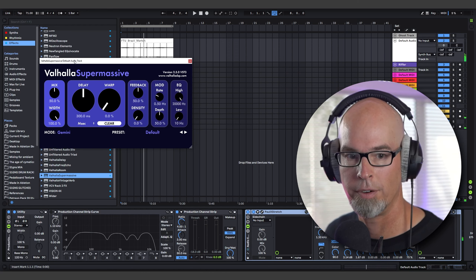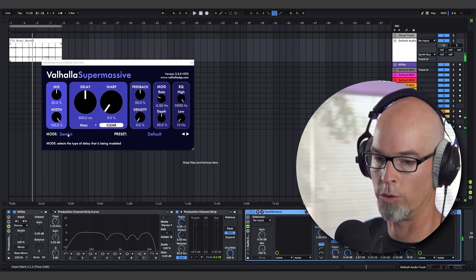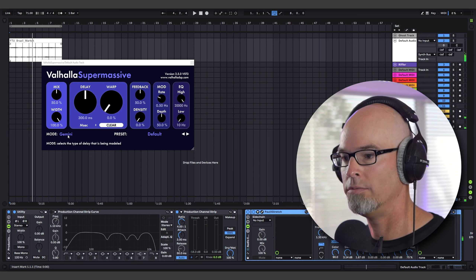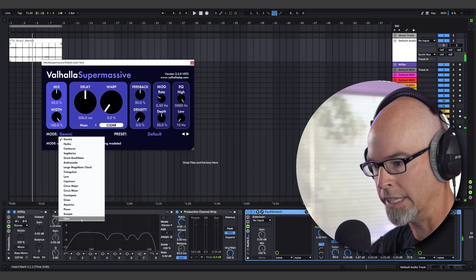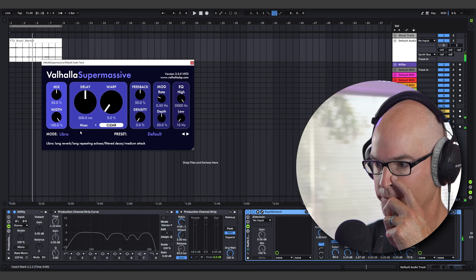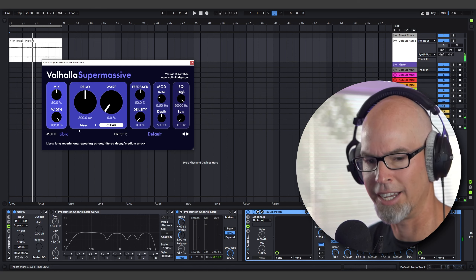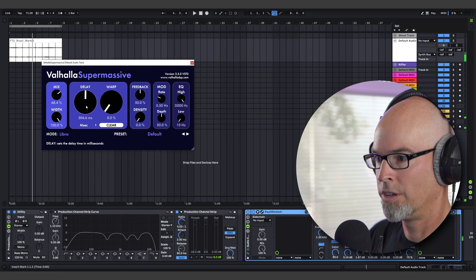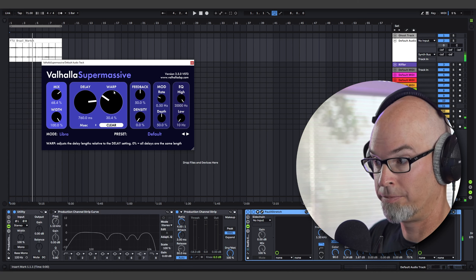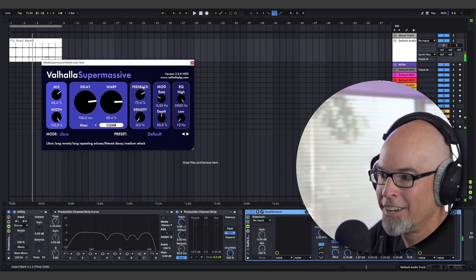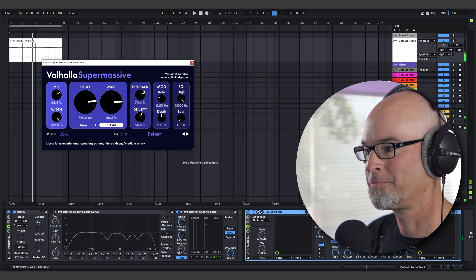With Supermassive, I'm going to set it to an algorithm. Gemini is the mode it's in now — that's okay — but I like to go down to Libra: long reverb, long repeating echoes, filter decay, medium attack. Let's increase the mix, increase the delay, warp factor, increase the feedback, and finally the density.